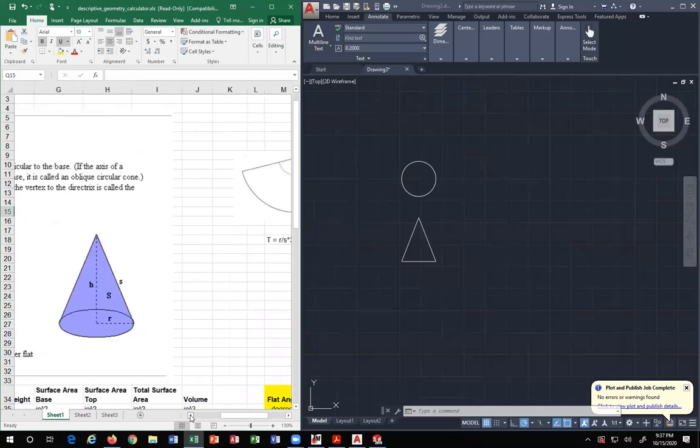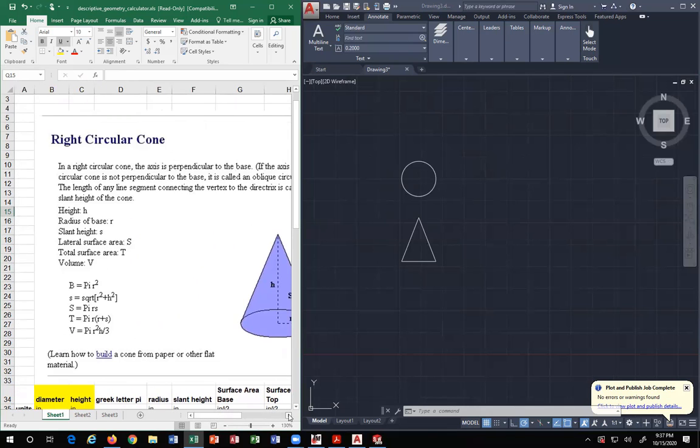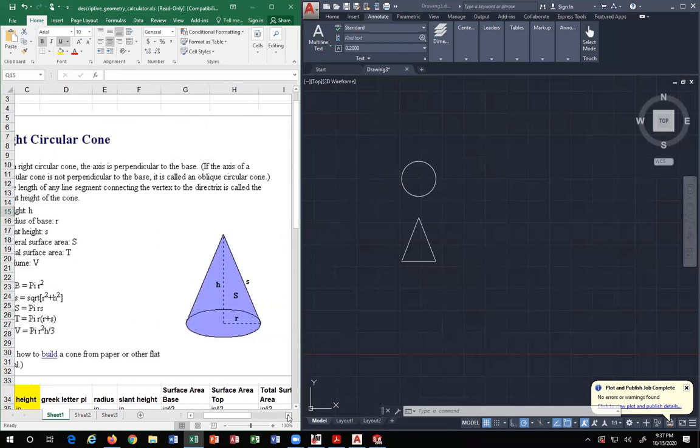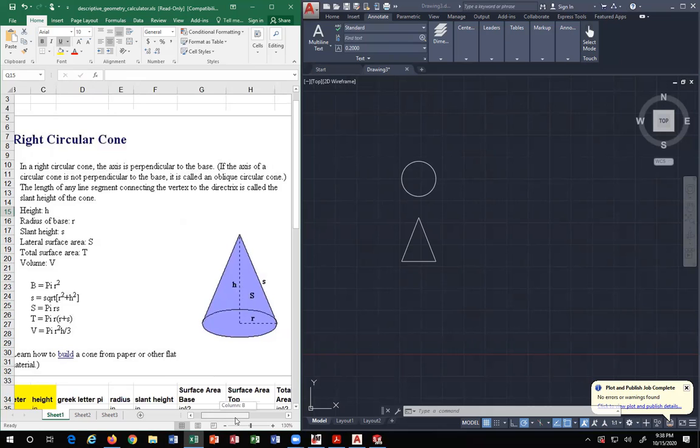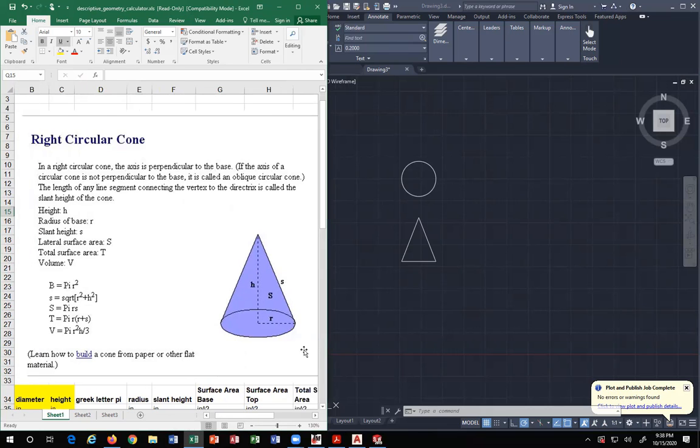The way to do that is a spreadsheet that does it for you, but I need you to know the information so you understand how to derive the data if you do not have the spreadsheet.